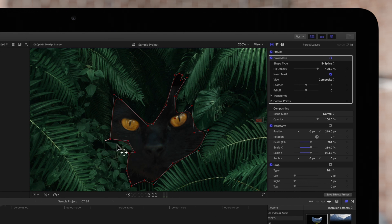With B-spline controls, it's easy to switch between sharp or curved points whenever the situation calls for it.